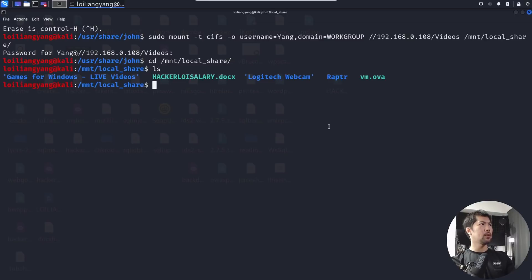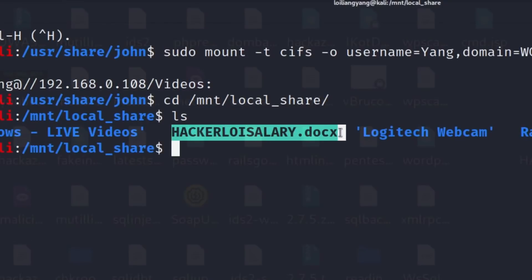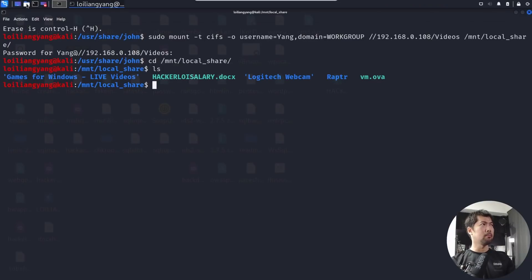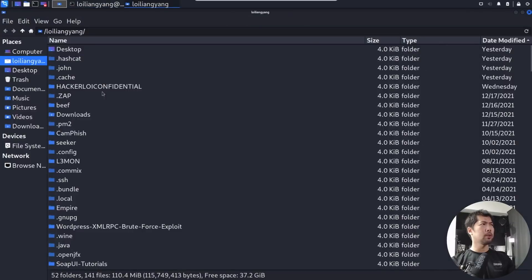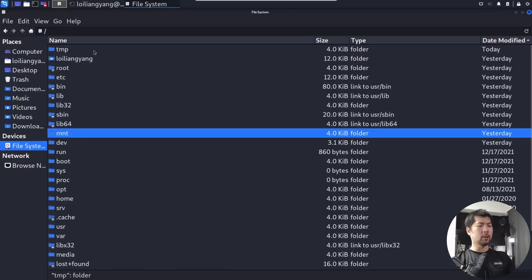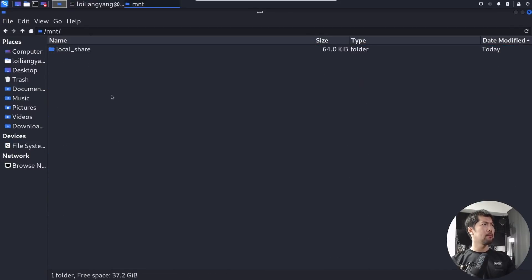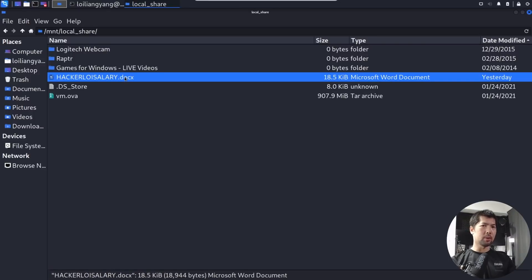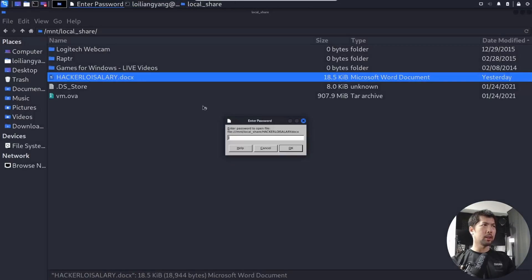Let's go into mount local_share and run ls. We got an interesting file here — hackerloysalary.docx. Let's open up a file explorer. Going into the file system under /mnt, we double-click on local_share and there it is: hackerloysalary.docx.